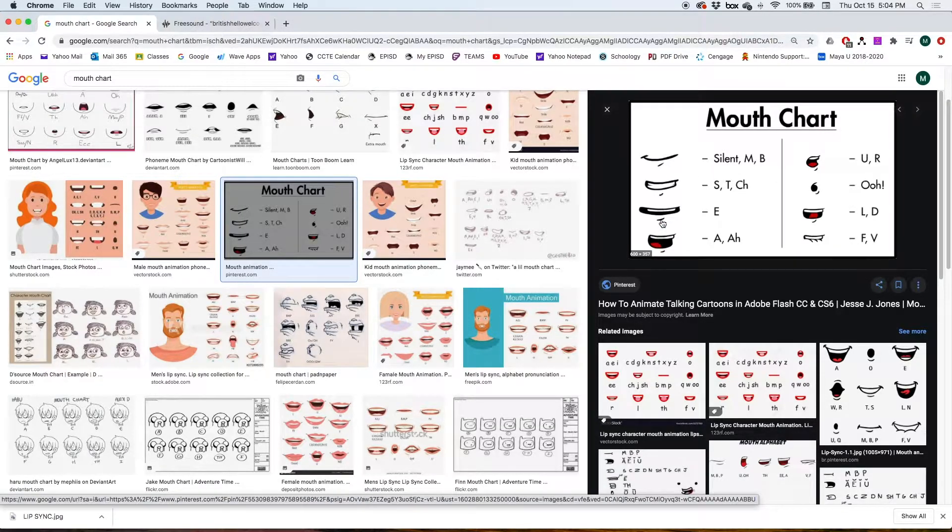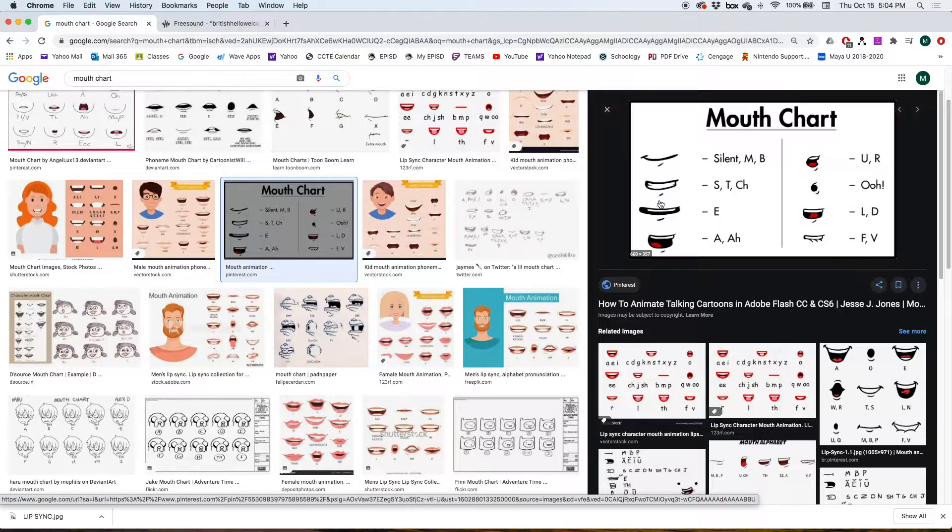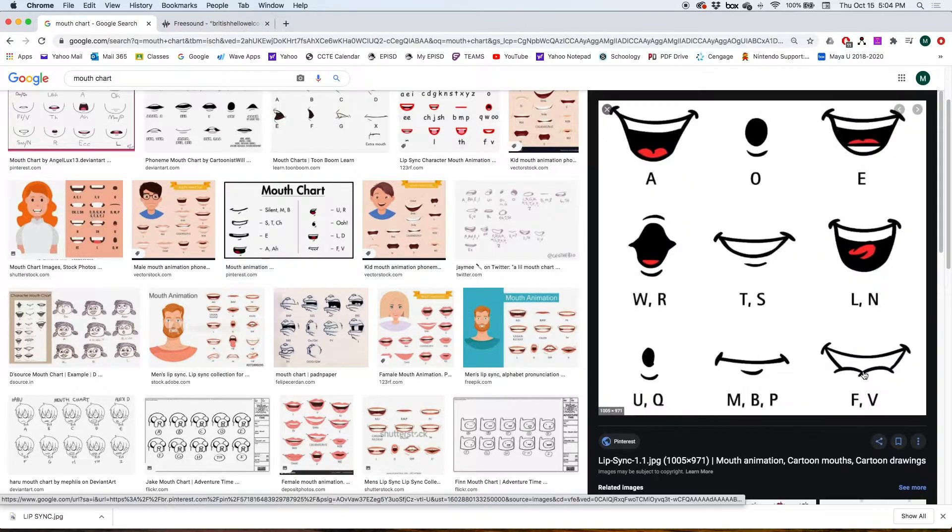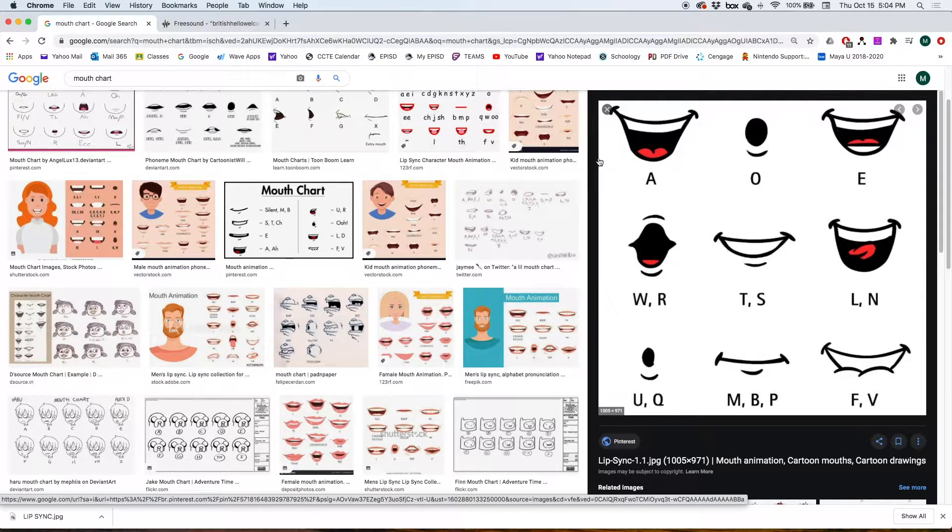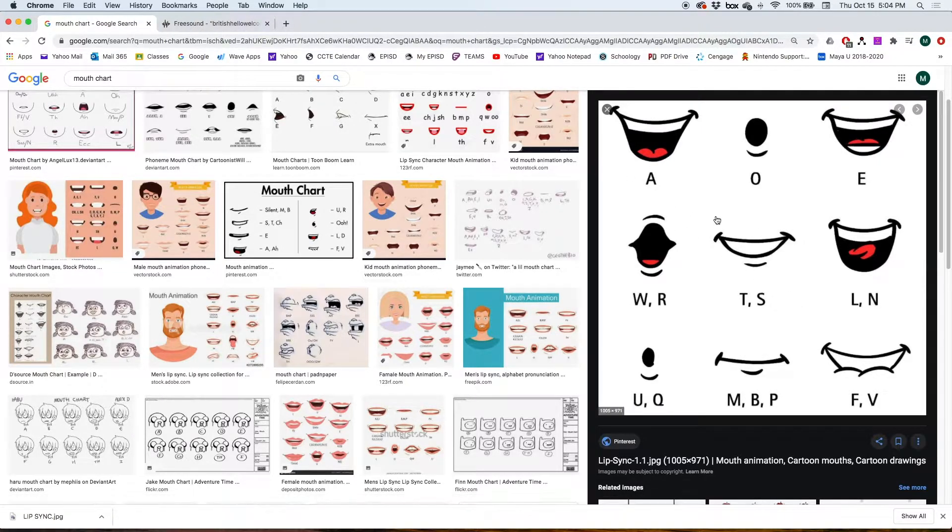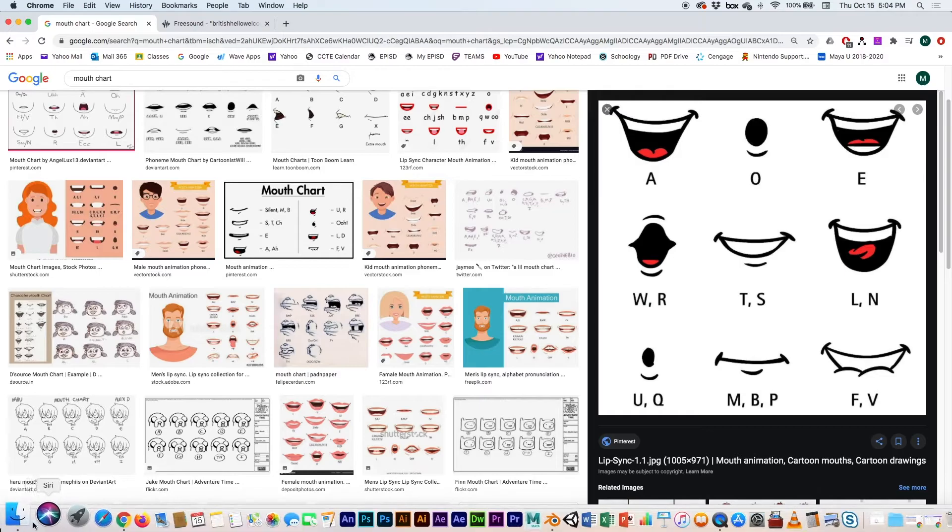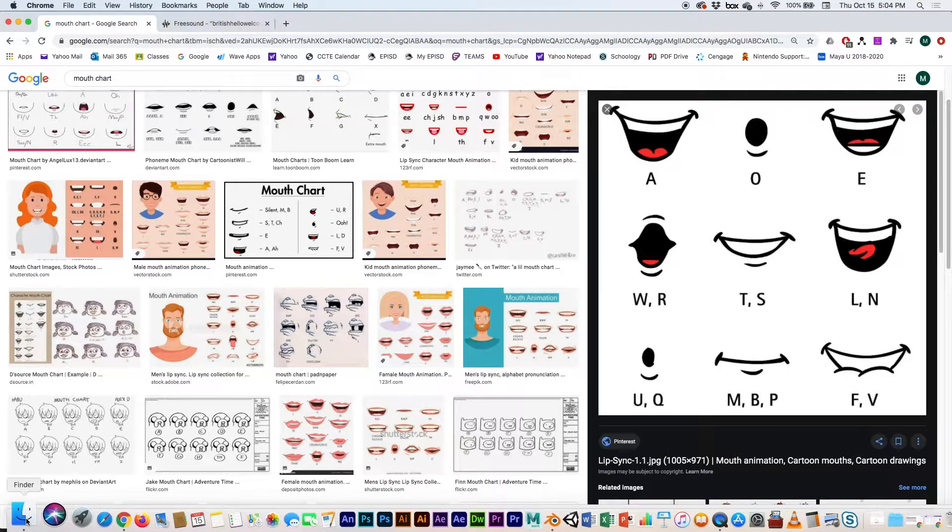There's a lot of good ones. I like this one that says mouth chart with some mouth positions for sounds, but I kind of even like this one a little bit better. We're going to be using this one, so I downloaded it to use as a reference to draw our mouth shapes.